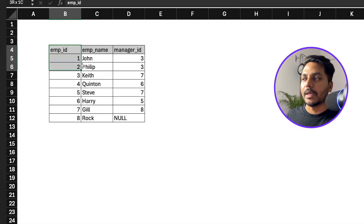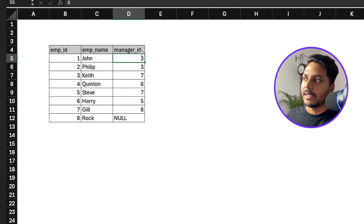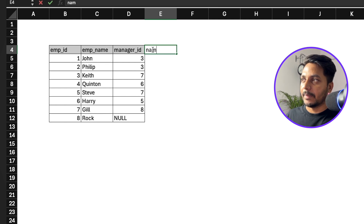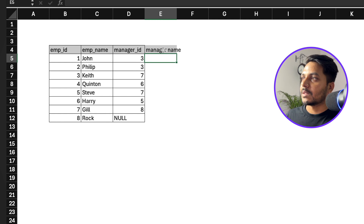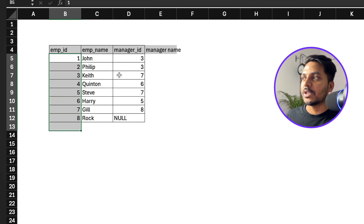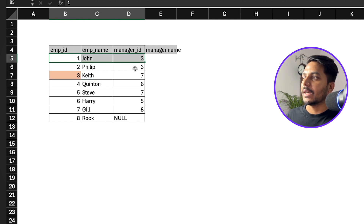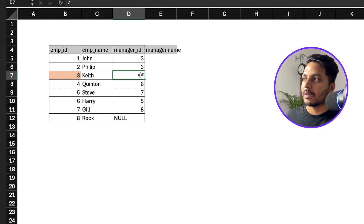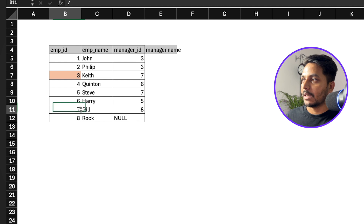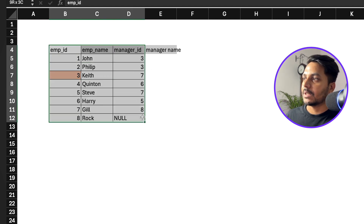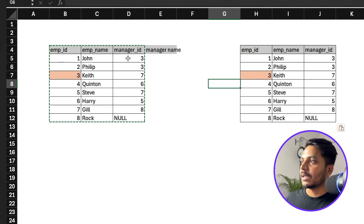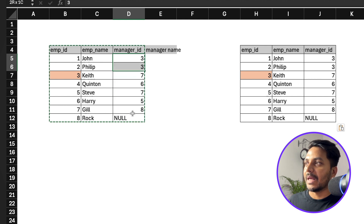Let me demonstrate this in Excel. I have the same table here with only one table. Based on the manager ID, I need to find the manager name. For example, John has manager ID three. We check which employee has employee ID three — that's Kate. So Kate is the manager for John. For Kate, the manager ID is seven. We check which employee has employee ID seven — that's Gil. So Gil is the manager of Kate. We're doing a join between the manager ID from the first table and the employee ID from the second table.